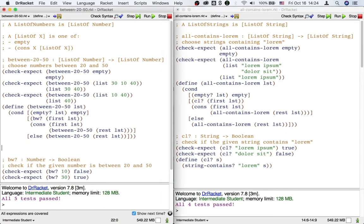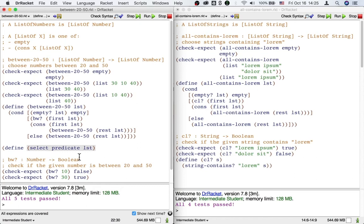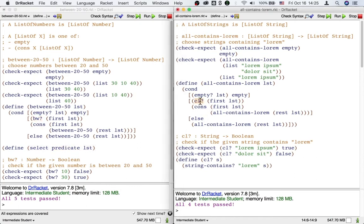So now we are ready to apply abstraction to between-20-50 and all-contains-Lauren. We're going to give a name to the difference between BW? and CL?. You could call it criterion, kind, wantedness, something like that. There's a slightly more technical term some people like to use: predicate. A predicate is a function that returns true or false — a function that returns a boolean. We're going to use the word predicate. Now I'm going to define a new function — let's call it select. It's going to have a new input called predicate. I'm going to put the new input as the first input of the new function, but still keep the old input LST from the two existing functions.